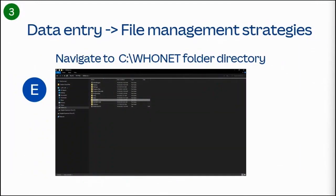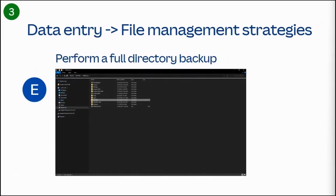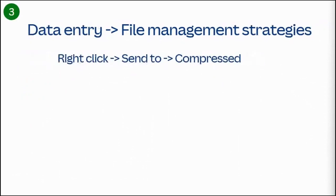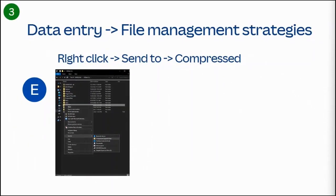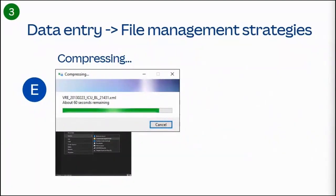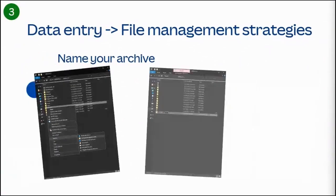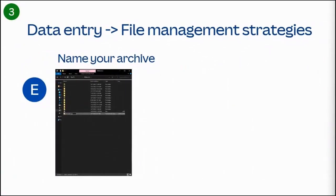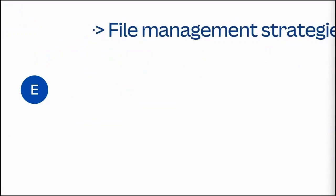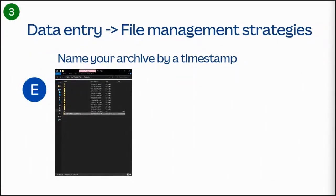These next few slides are focused on file management strategies. Open File Explorer and navigate to your WhoNet folder. Select WhoNet to highlight the folder. You're going to right click on the WhoNet folder. You're going to send to compressed. The compression could take up to a minute or two. Here we're going to name your archive. We recommend using a time stamp. For example, in the US, it would look something like 2-0-2-2-1-0-1-5.